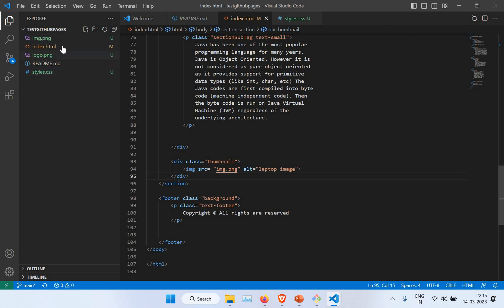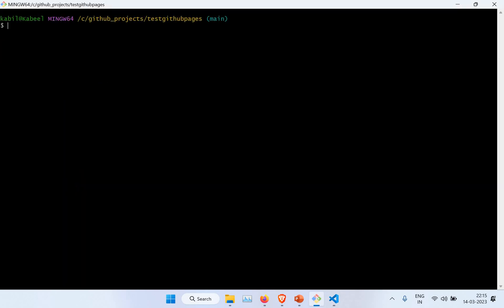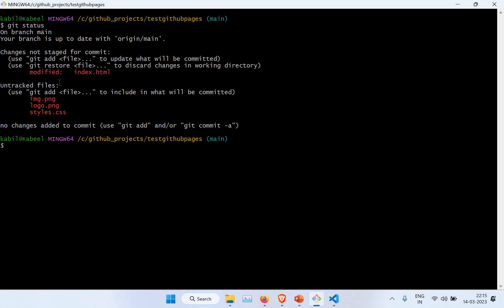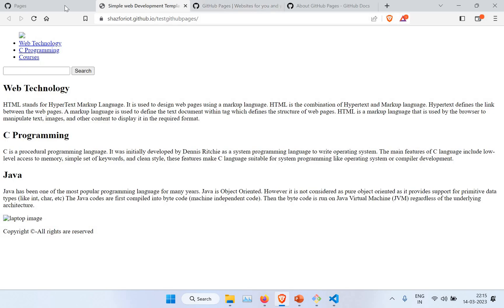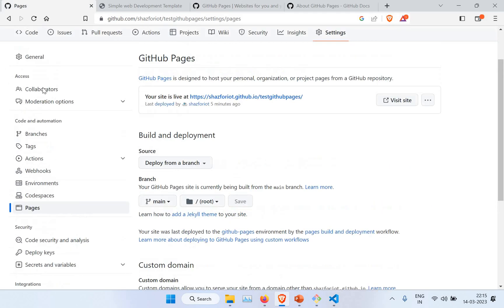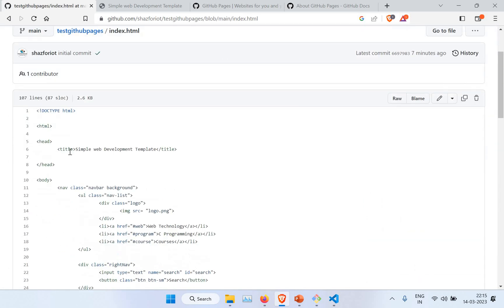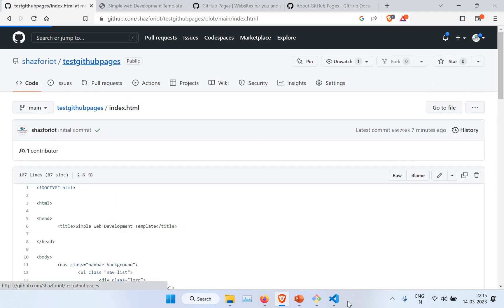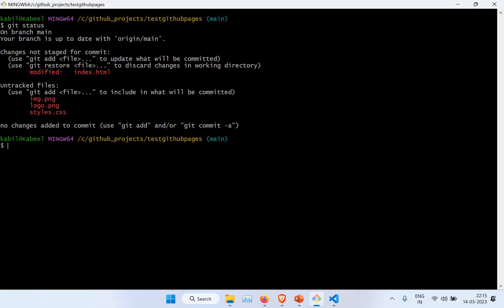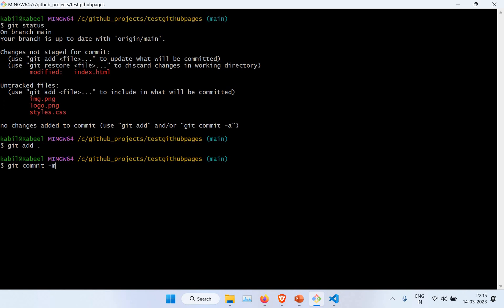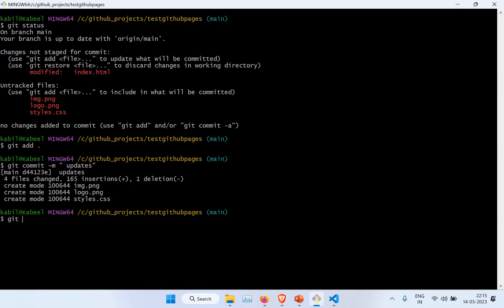I'll clear the screen. If I do 'git status', I can see the index file is modified and there are a lot of changes to be committed. If I go back to the actual repository, you can't see the new files yet and the index doesn't have the styling — so we need to push those changes. I'll do 'git add' to stage the changes, then 'git commit -m' with the message 'updates'. It has been committed.